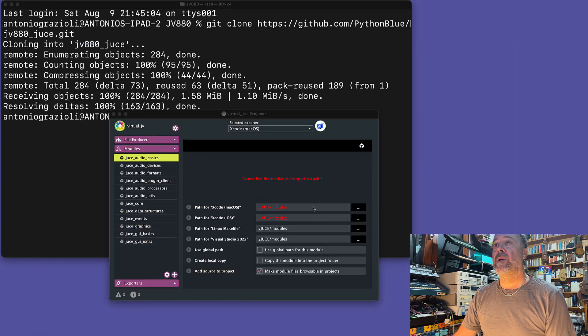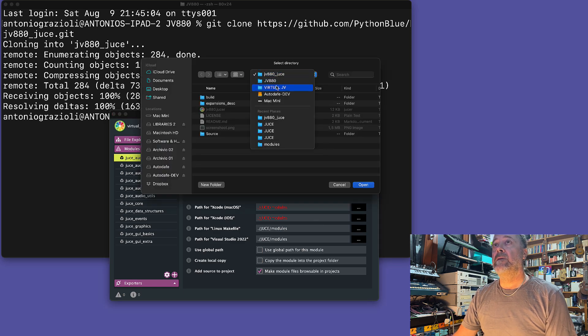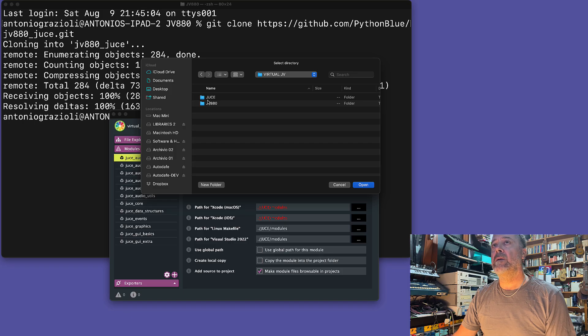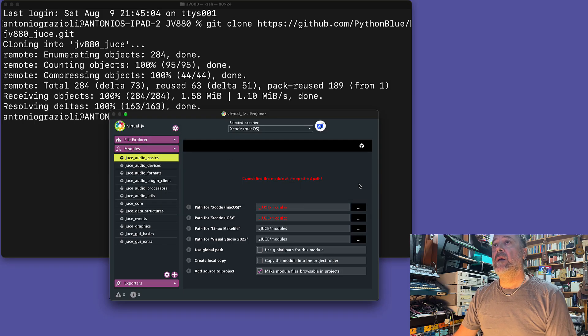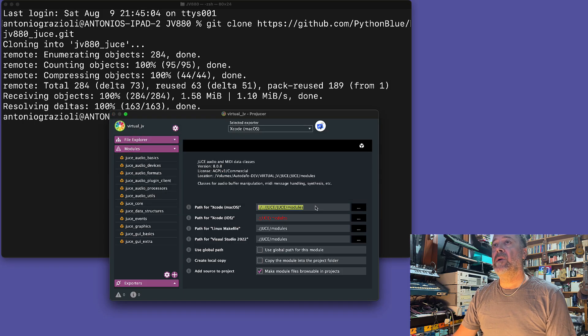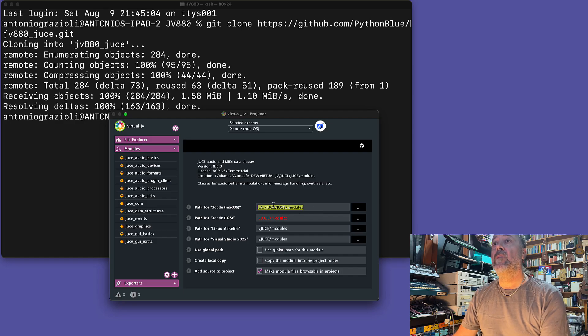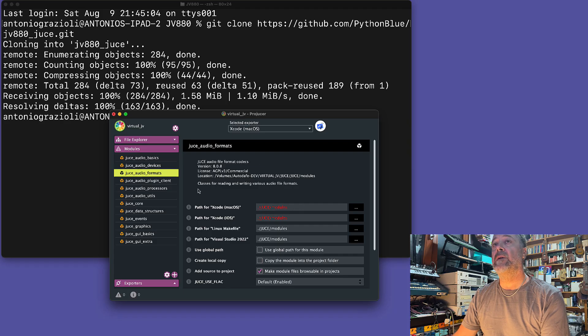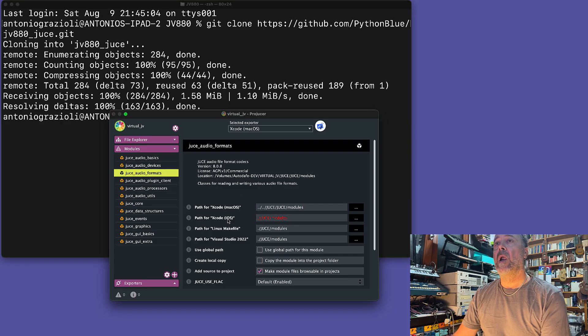I need to adjust the settings and point to the correct folder, which is JUCE/modules. We simply need to get the correct path. Let's select JUCE/modules. It's a bit tiring and boring, but you need to copy and paste this path to all the other paths.